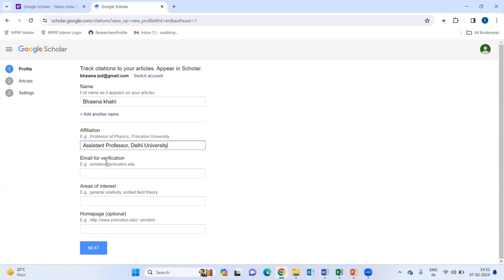It is asking for email for verification. If you have your institutional email ID, you simply fill your email ID and just verify your account. If you don't have, just leave it blank.